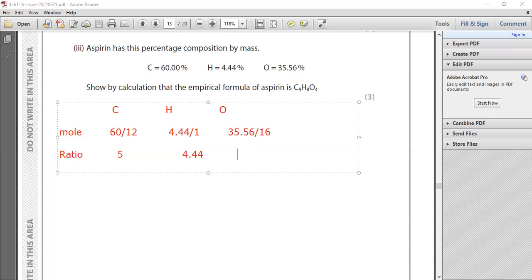For oxygen, 35.56 divided by 16 is 2.22. Here I have a decimal, 2.22. Here I have a decimal, 4.44.